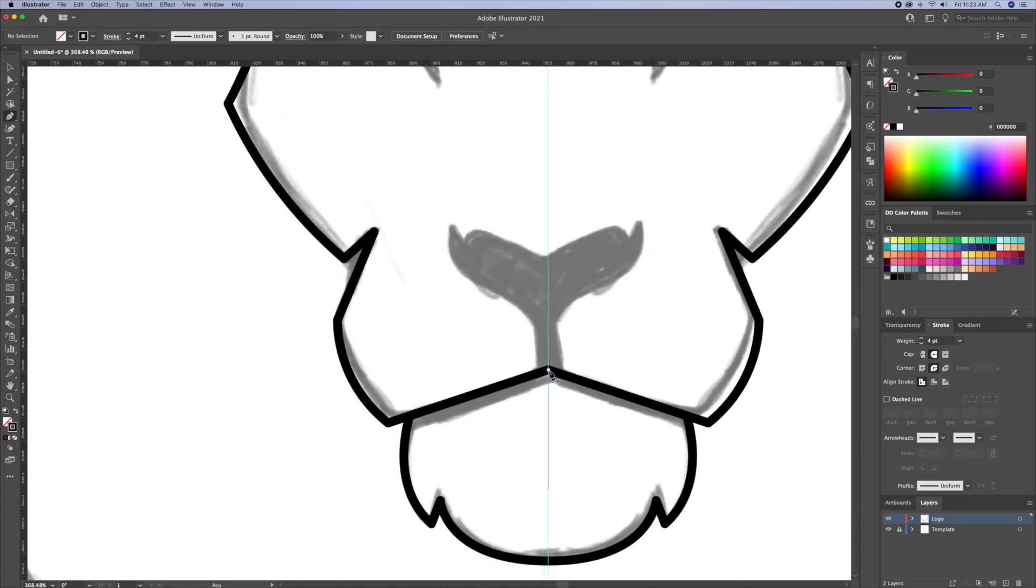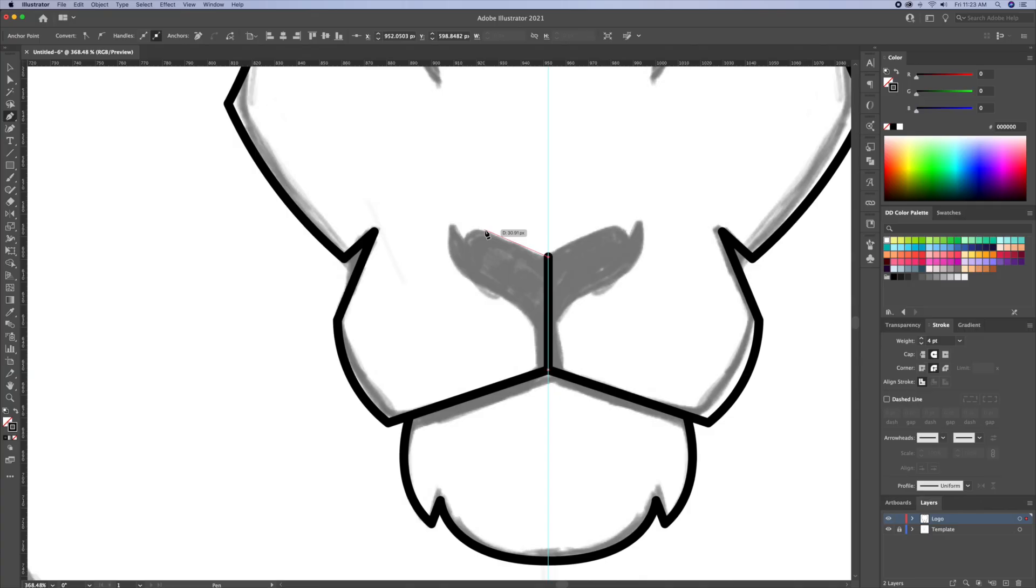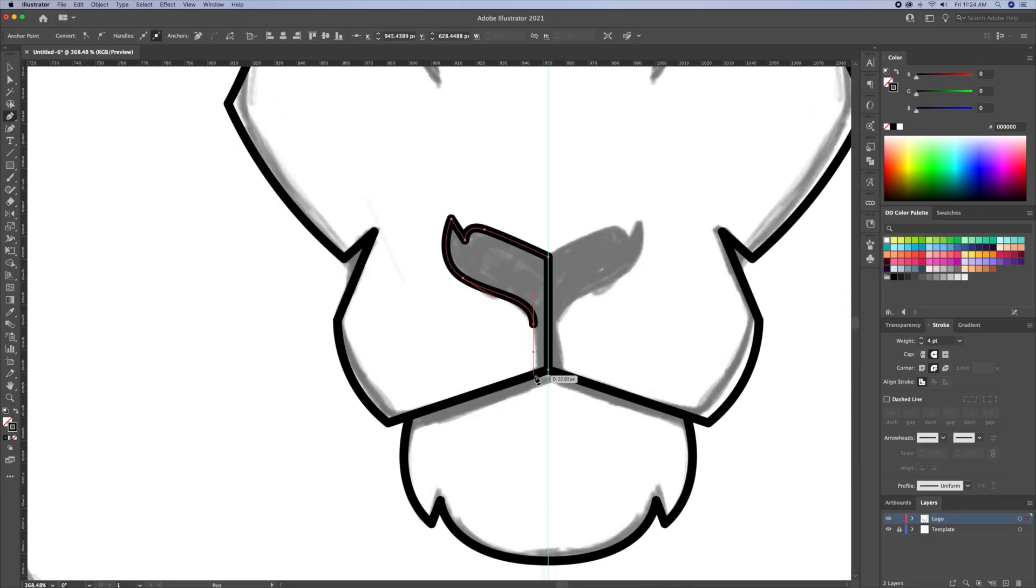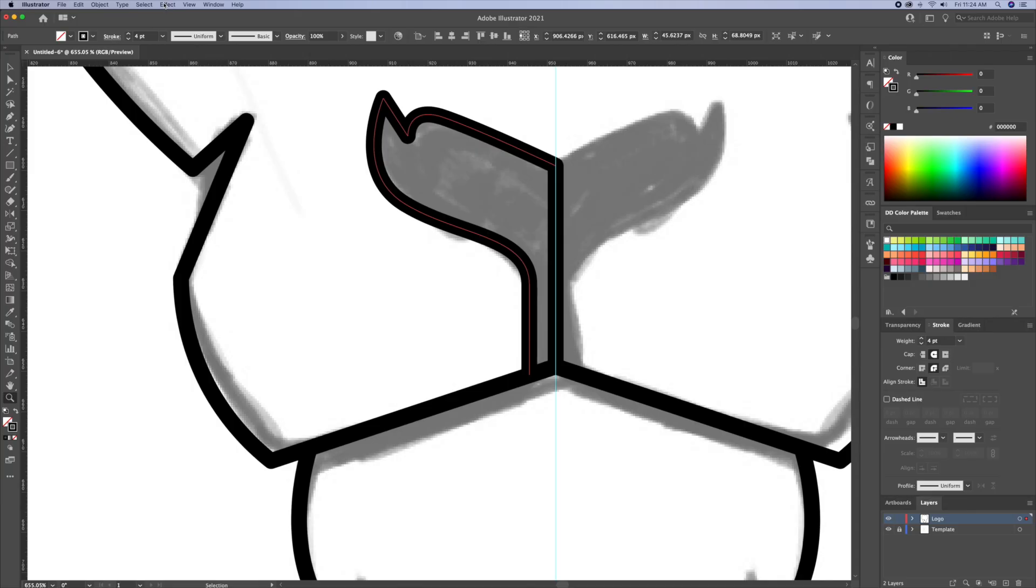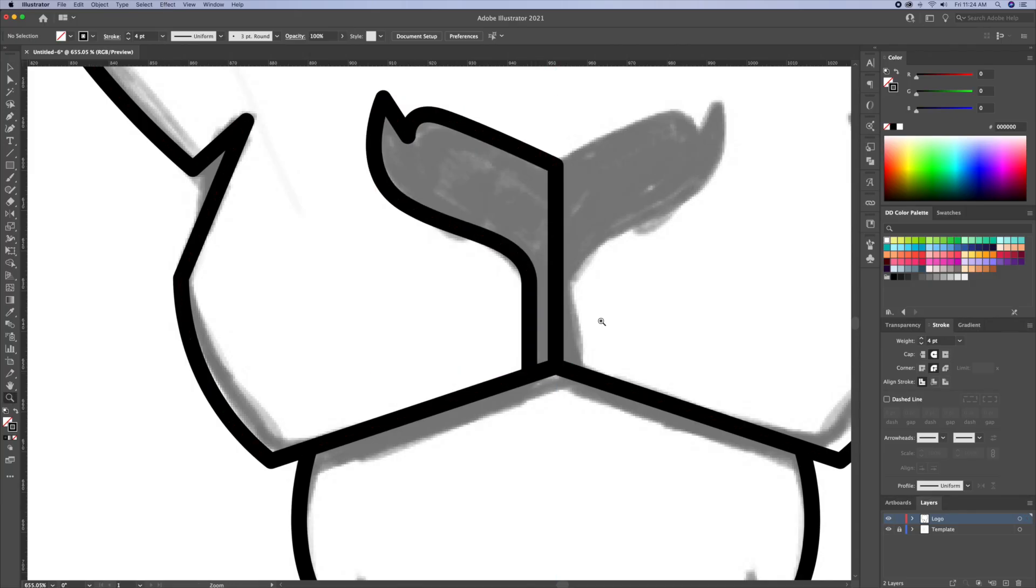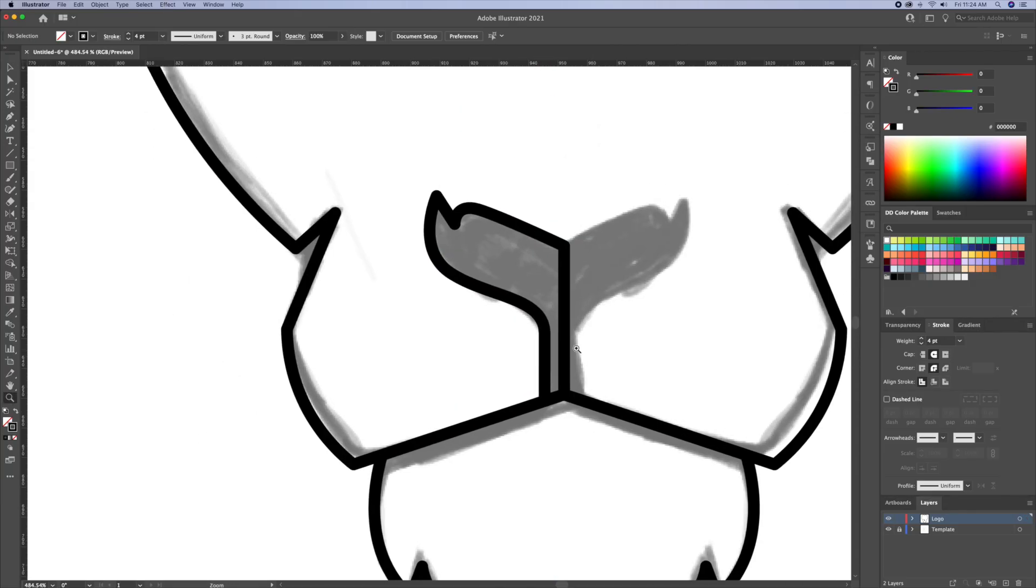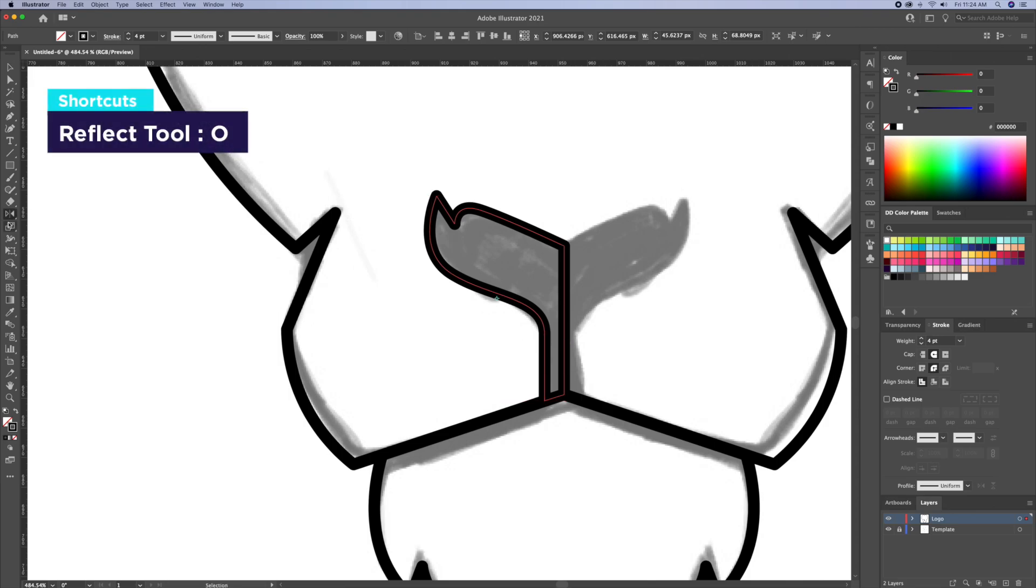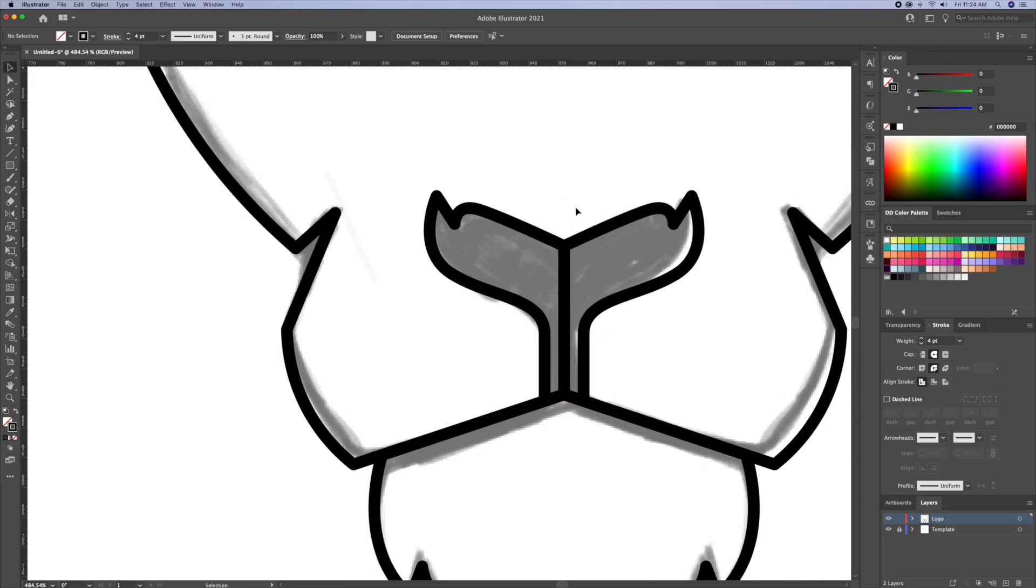Alright, let's move over and draw the nose area. I'll start the left side and make sure I close off the shape. I will then reflect the nose to the right side using the reflect tool as we did earlier.